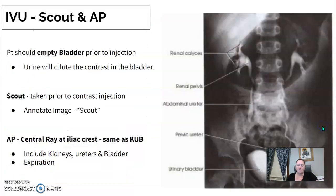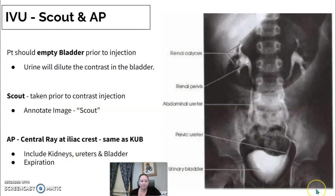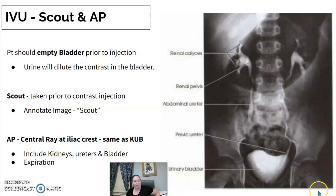The scout abdomen is a standard KUB. For IVU, the patient needs to empty their bladder first — if we inject contrast and they have a full bladder, the urine will dilute the contrast medium. The scout is marked as such and is an AP projection just like a KUB, including the kidneys, ureters, and bladder, taken on expiration as usual.